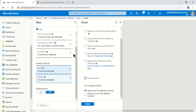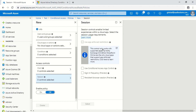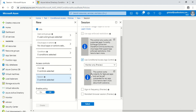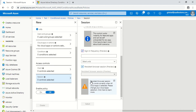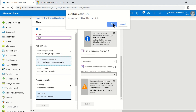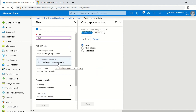Under Session Controls, the first option is App Enforced Restrictions, available only for Exchange and SharePoint Online. The second is Use Conditional Access App Control, which applies to Microsoft Cloud App Security. Sign-in Frequency lets you set how many hours or days before re-authentication is required. Persistent Browser Session only works when all cloud apps are selected — if you scope specific apps, that option won't be available.